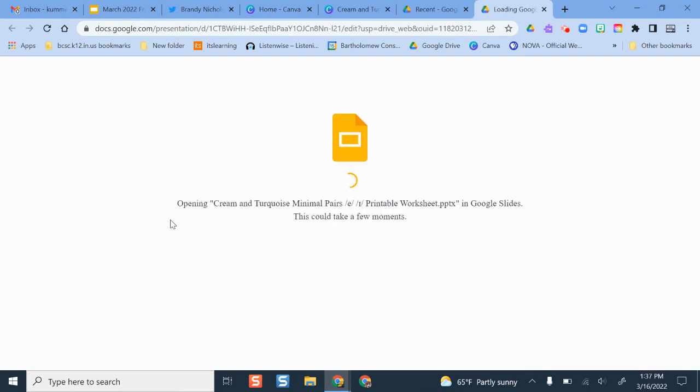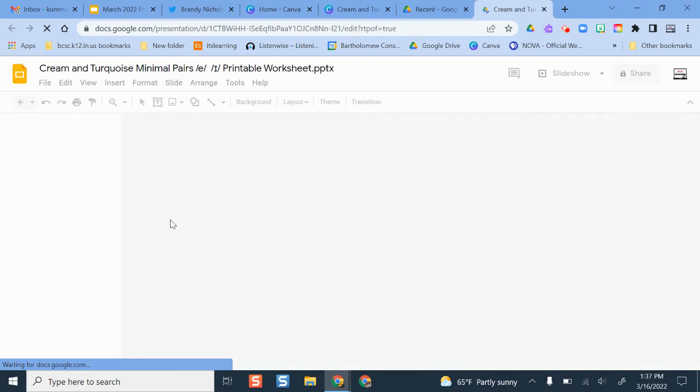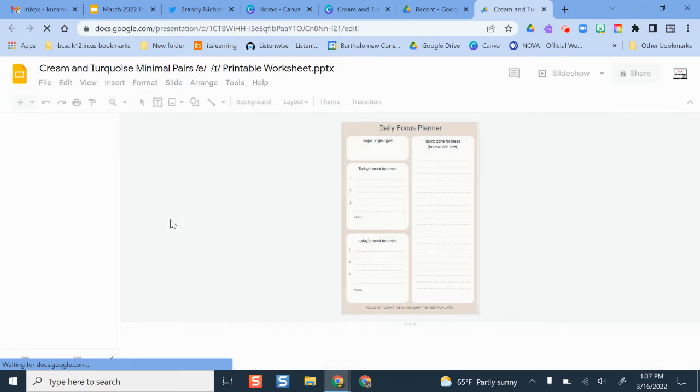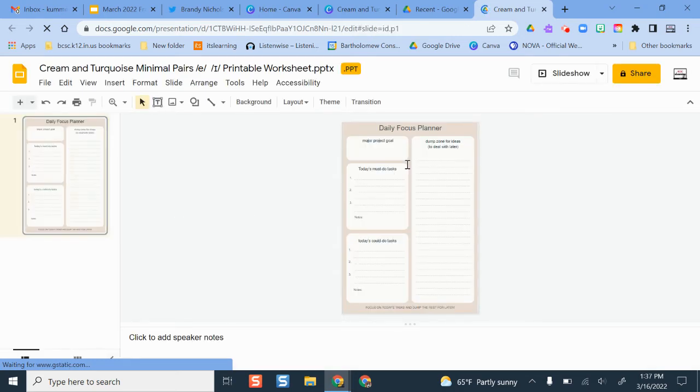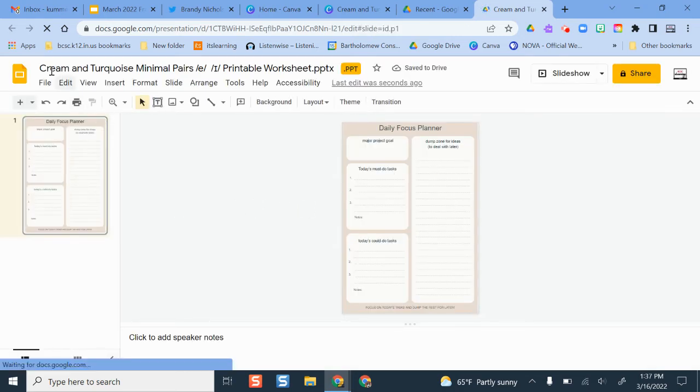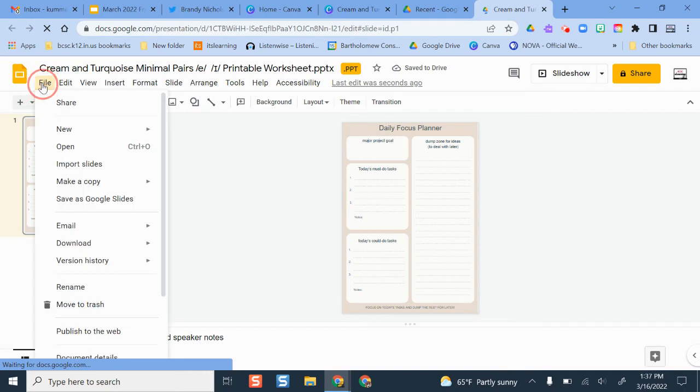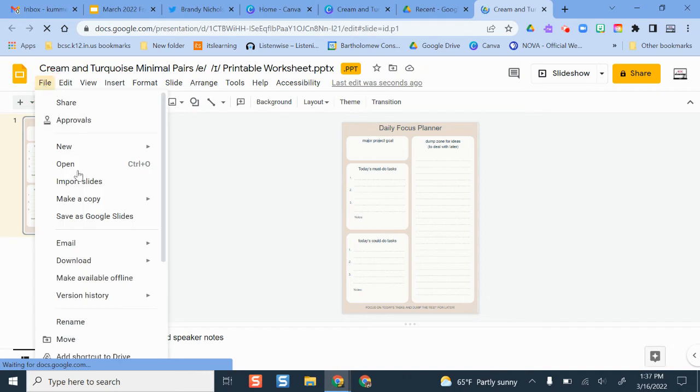Here's an example of the one that we just moved over. It does tell me it's going to take a few minutes because it saved it in PowerPoint versus Google Slides, but what you can do is save this as a Google Slides presentation so that from there